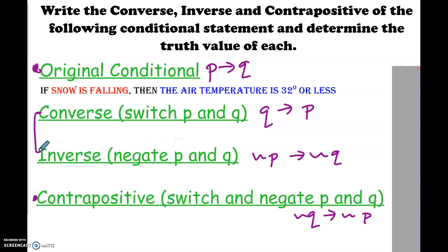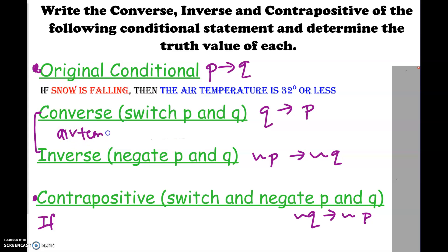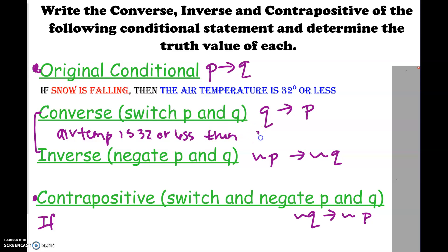Let's talk about the contrapositive from the original. We're going to put not Q: if the air temperature is not 32 degrees or less, then the snow is not falling. The converse of this statement: if the air temperature is 32 degrees or less, then snow is falling.